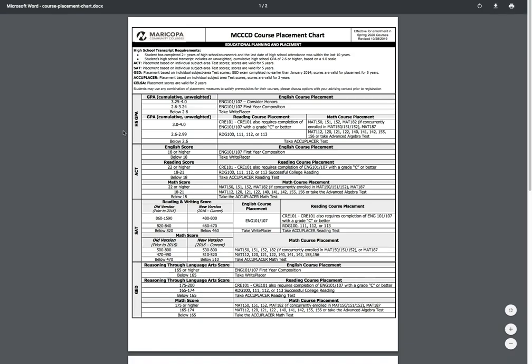The chart will open in a new tab. The PDF you have now opened allows you to compare your test scores to the required scores for class placement. Once you have determined your placement, you may register for classes as needed.